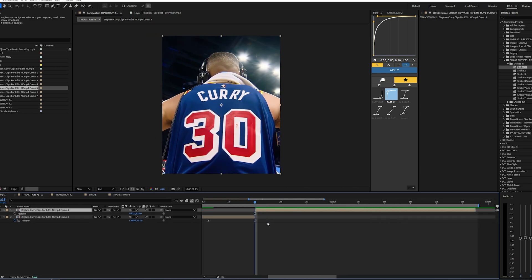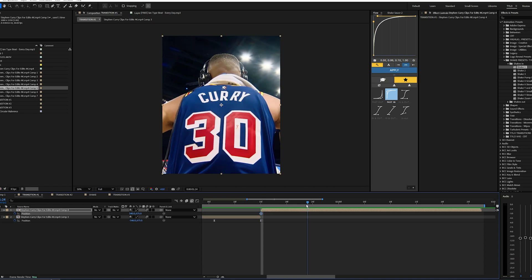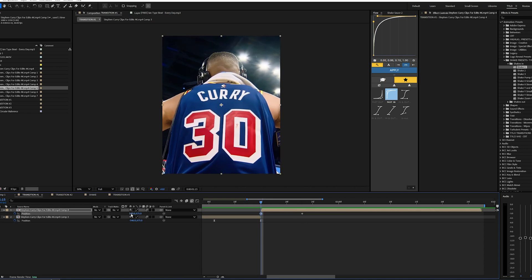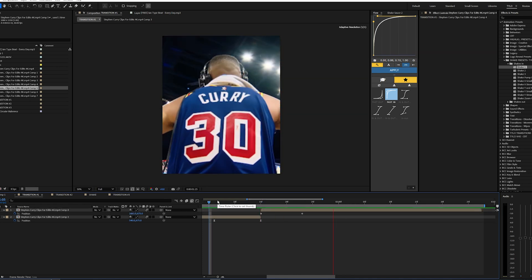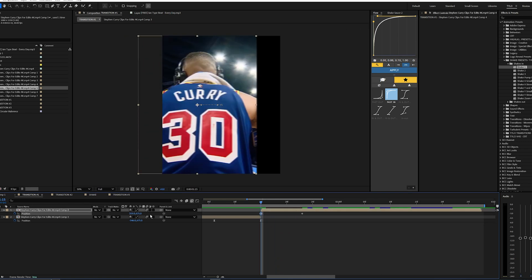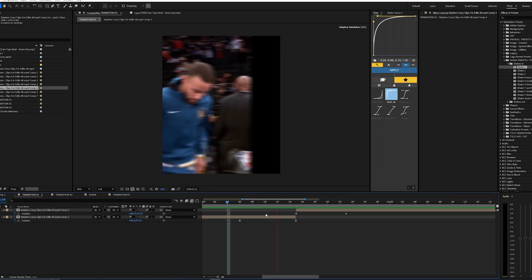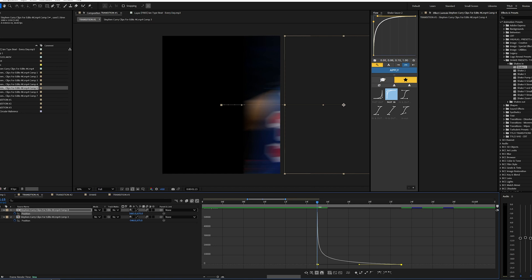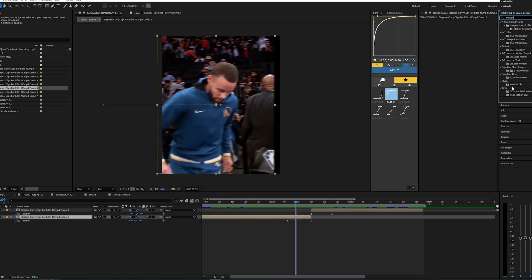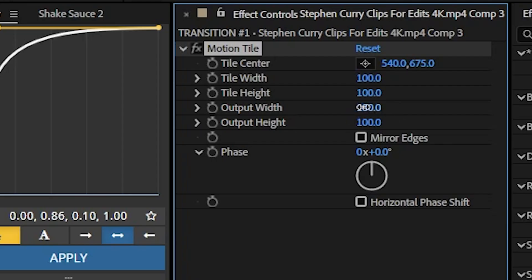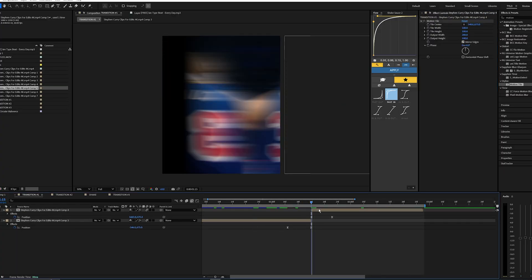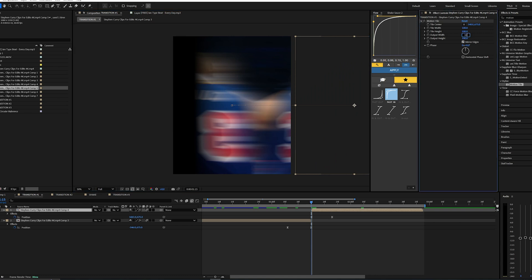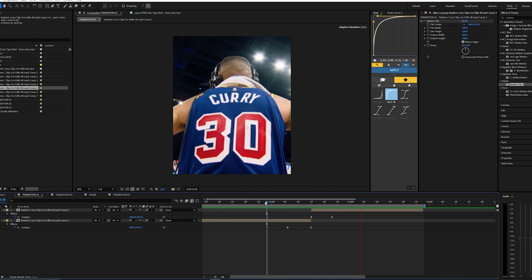Now go to the next clip, open up the position values, set a keyframe at the start of that clip, go a few frames over and set one there as well. For the start keyframe on this one, drag it to the right and make sure it's off the screen. When you play it back you can see it's sliding over correctly — if you drag to the left like the first one it goes in the opposite direction, which doesn't look smooth. Easy ease these keyframes and create a similar graph, but this time the keyframes go to the left side. Lastly, apply motion tile to your first clip, set the output width to about 300, mirror the edges, and copy and paste that onto your next clip. That is how you create that super smooth sliding transition.